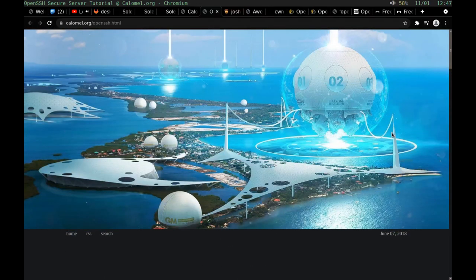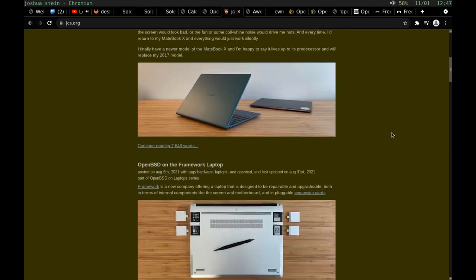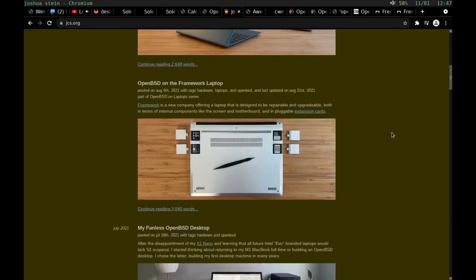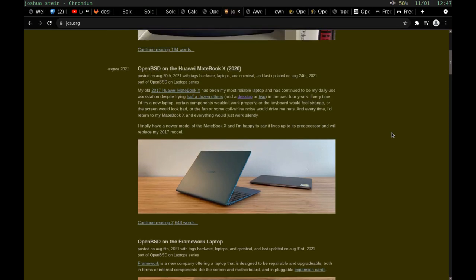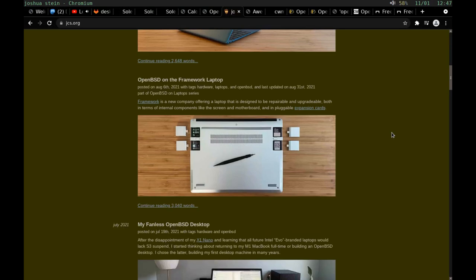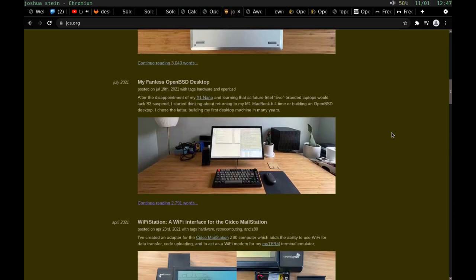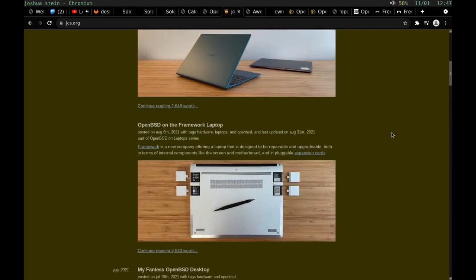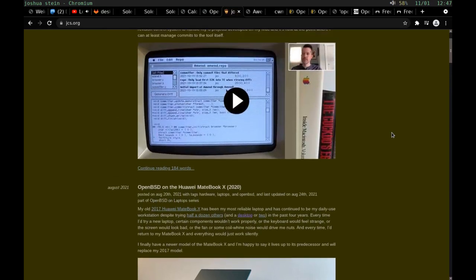This is JCS's blog. Pretty cool. He tests out a lot of different hardware here. OpenBSD on the Huawei Matebook X, OpenBSD on the Framework laptop, his fanless OpenBSD desktop. This guy is the one that's responsible for the window manager and the bar that I'm using, so definitely a big fan of his work. Definitely check out JCS's blog - he shows a lot of different new hardware that he's getting working with OpenBSD for some of you guys that are looking to maybe purchase a new device just for BSD usage.